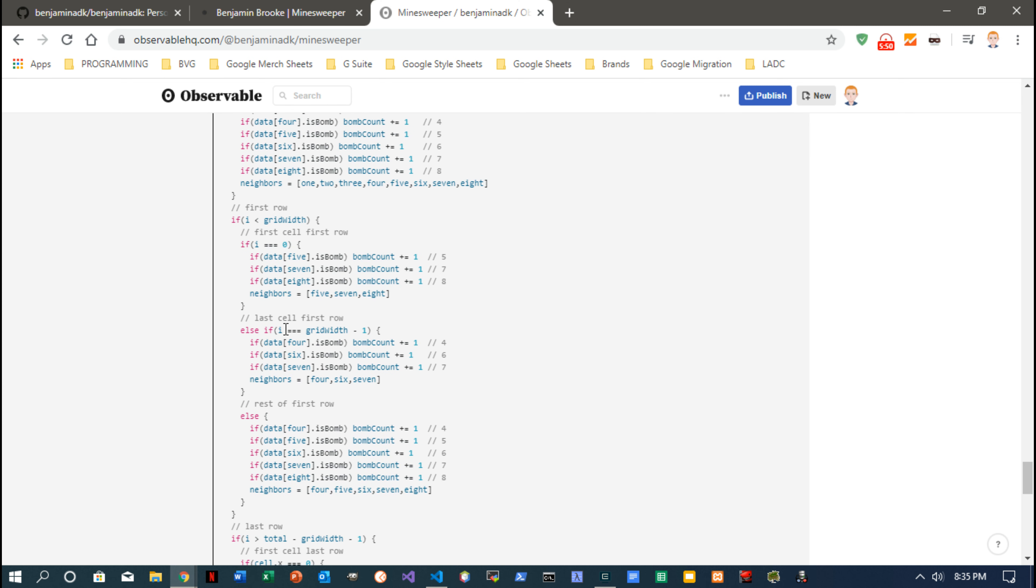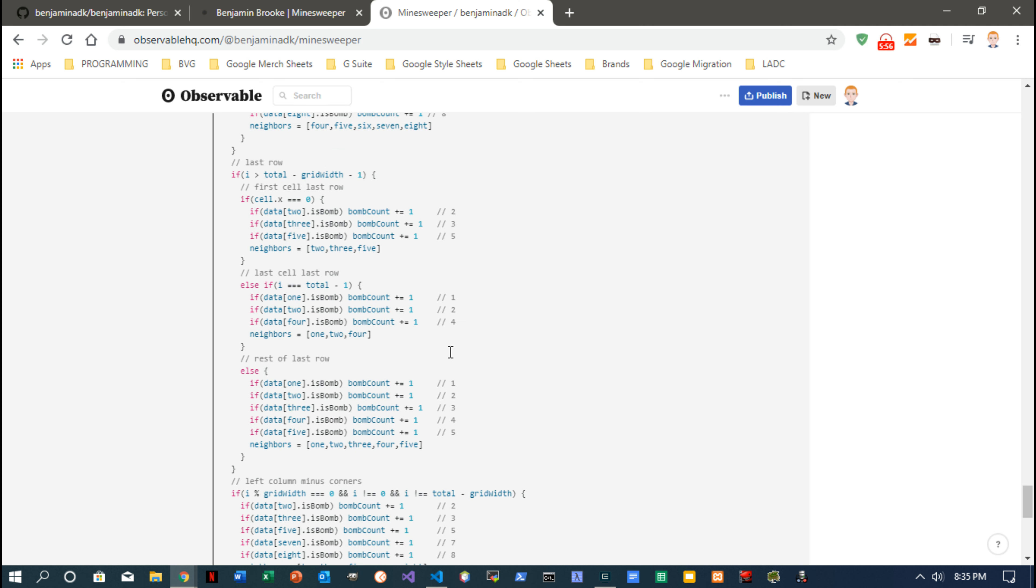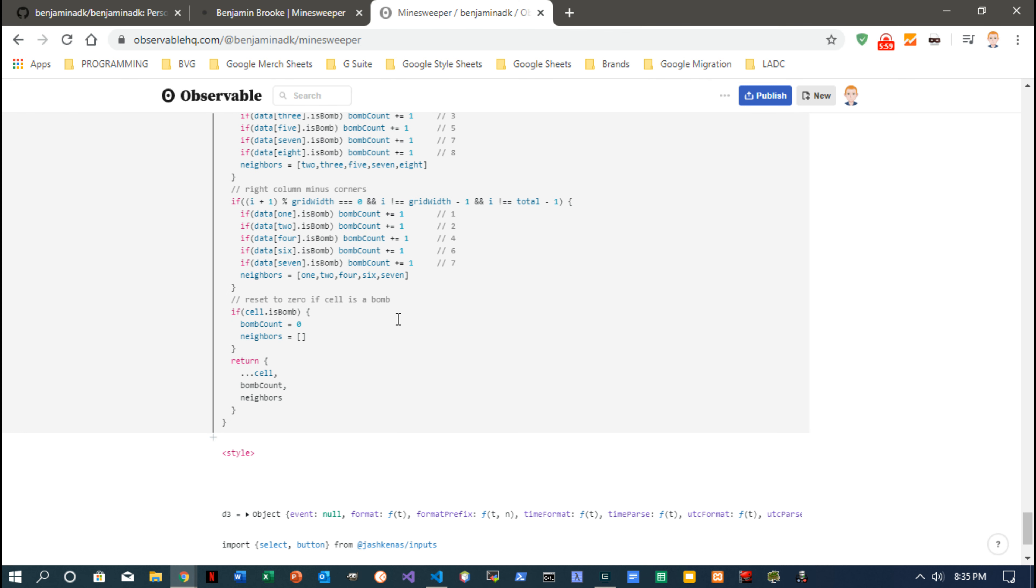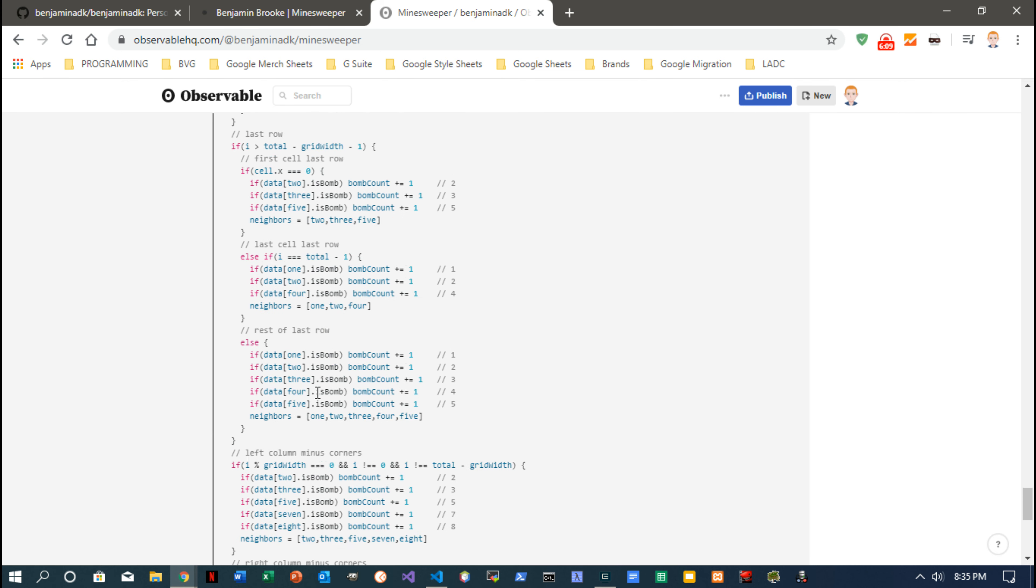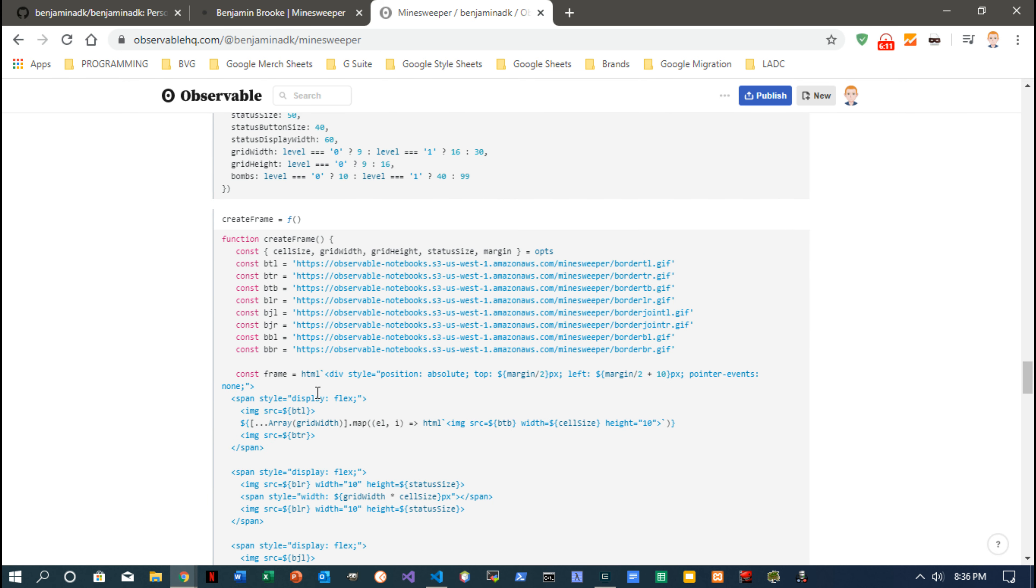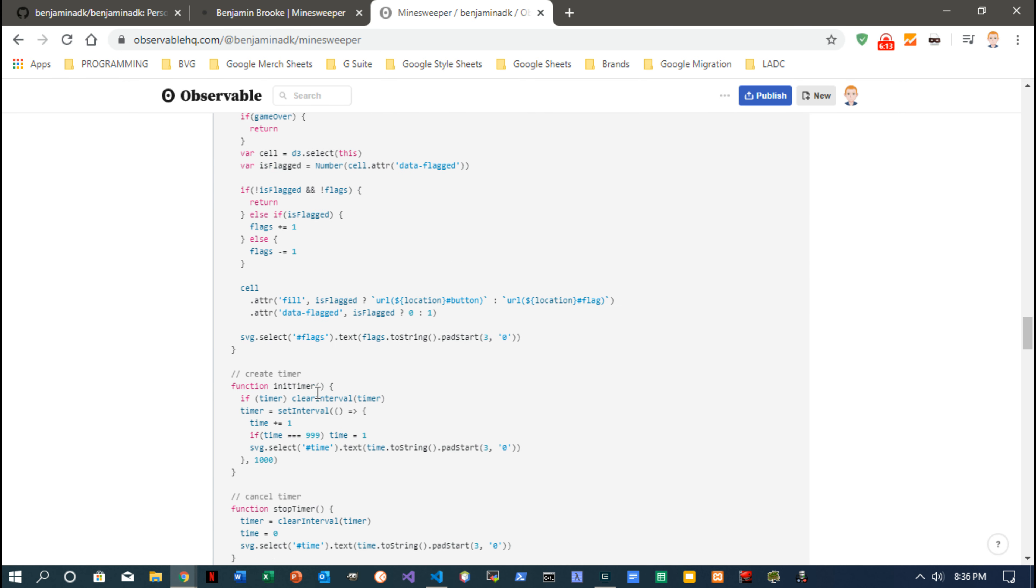You know, you get that number—the most you can have is eight bombs, all surrounded by bombs, and the least is no bombs. So you get all that cell information from the create cell function: a bomb count and an array of neighbors, and that's how it basically knows what to do.